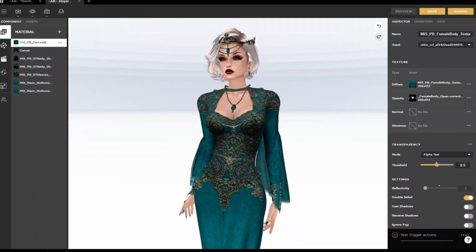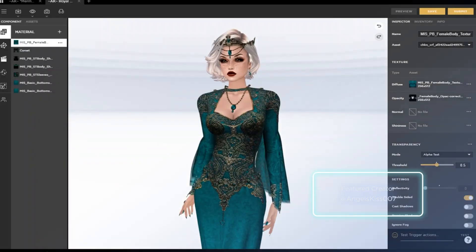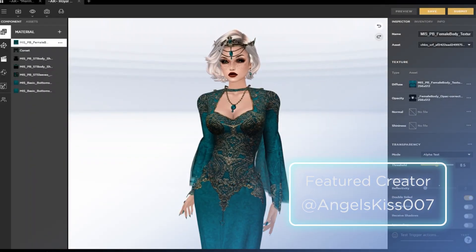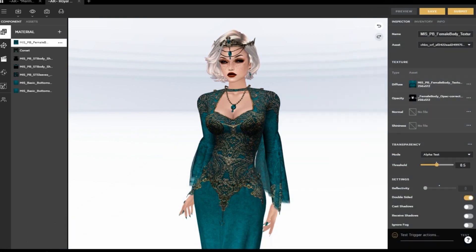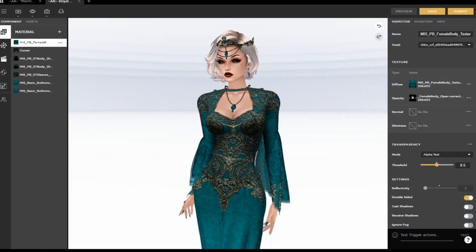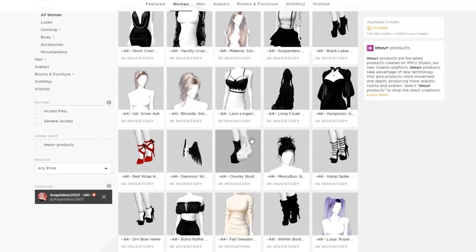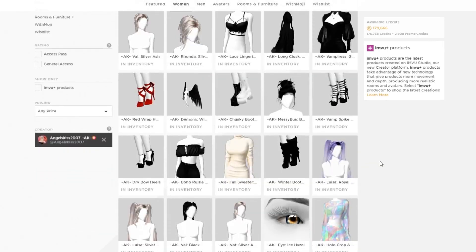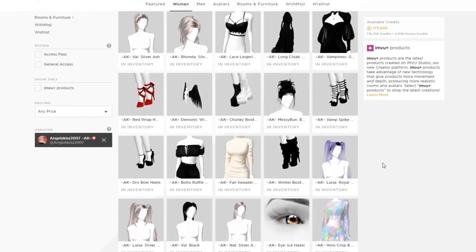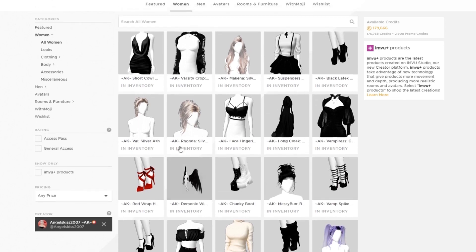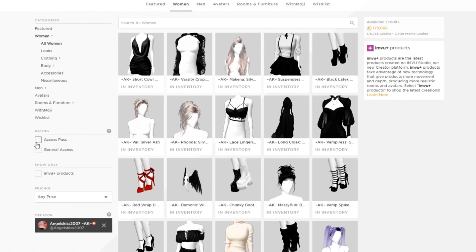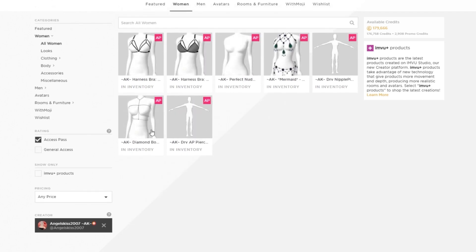Did you know that every product in the IMVU catalog has an audience rating? There are two categories of purchasable products: general audience, or GA, and access pass only, or AP.